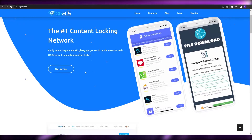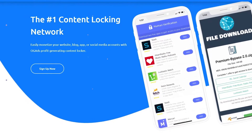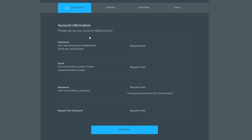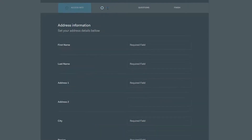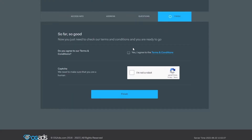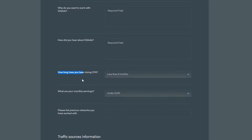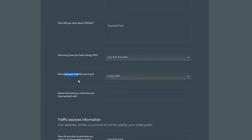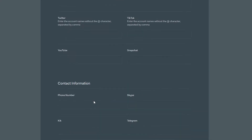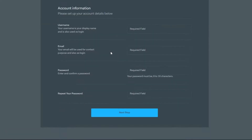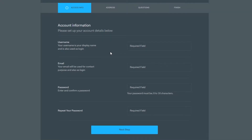We're going to go ahead and sign up — once we've done that we are good to go. Simply click on the sign up button. It's a little bit detailed: you have to enter a username, email, password, and your address. Then there are questions asking why you want to work with OGAds, how you heard about them, how long you've been doing CPA, what your monthly earnings are, and which previous networks you've worked with. Simply fill it out and you should be good to go.